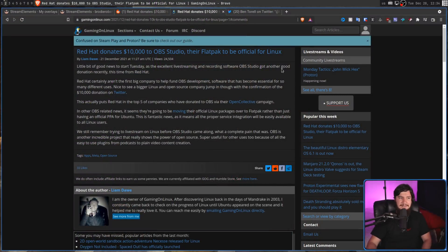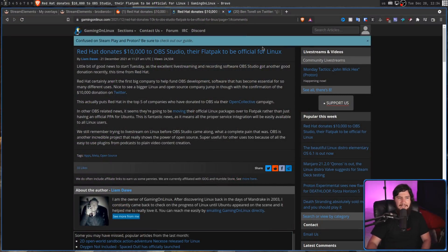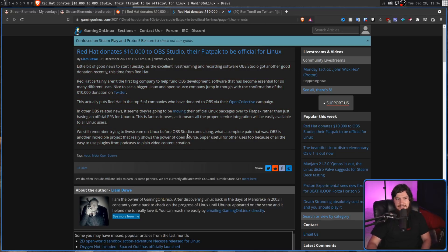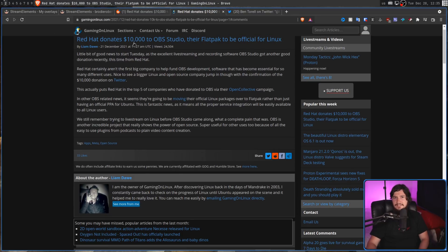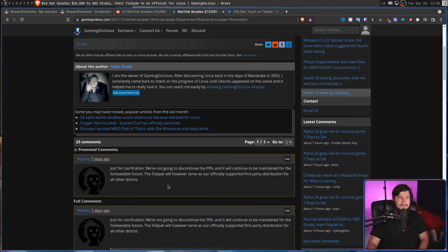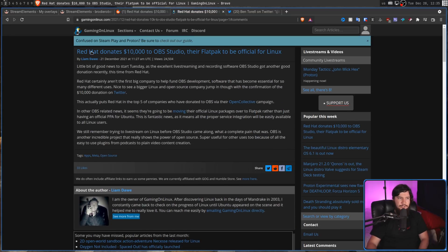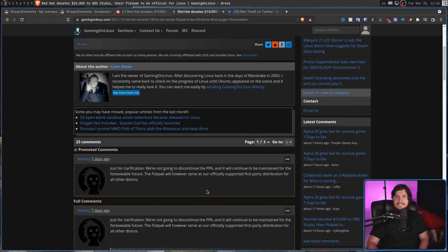I really like the news site Gaming on Linux along with its writer Liam Daw, but he's been sharing around this exact same idea as well, with a title reading: 'Red Hat donate $10,000 to OBS, their Flatpak to be official for Linux.' Now in the article itself he doesn't explicitly say that the reason for the Flatpak is because of the donation. But Liam, you've been around long enough to know that most people just read the headline and assume that's what the article is about. Granted, there is a clarification comment saying the PPA is not going away, but if you stopped reading at the title, you're never actually going to see that.